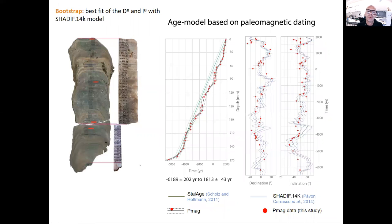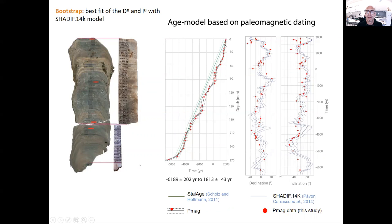To resolve this issue, we applied a bootstrap method to search for the best fit between the magnetic data and the Shadith model from present back to 14,000 years, including both declination and inclination. We can see that the ages provided by this approach are quite similar to the ages provided by U-Th dating, albeit with much higher resolution and much more accurate determination of the growth rates.